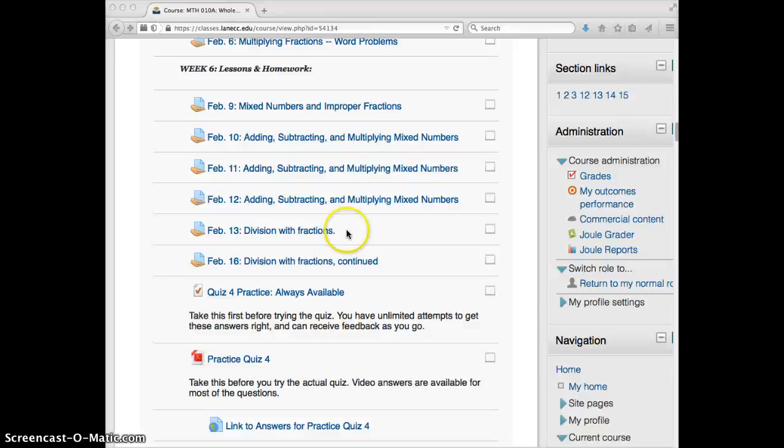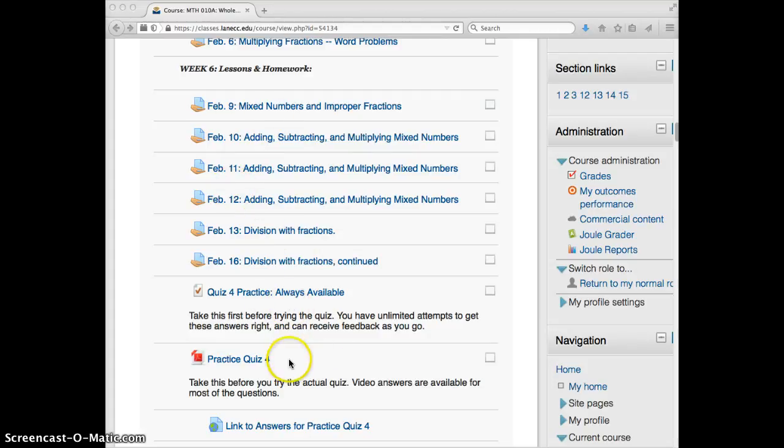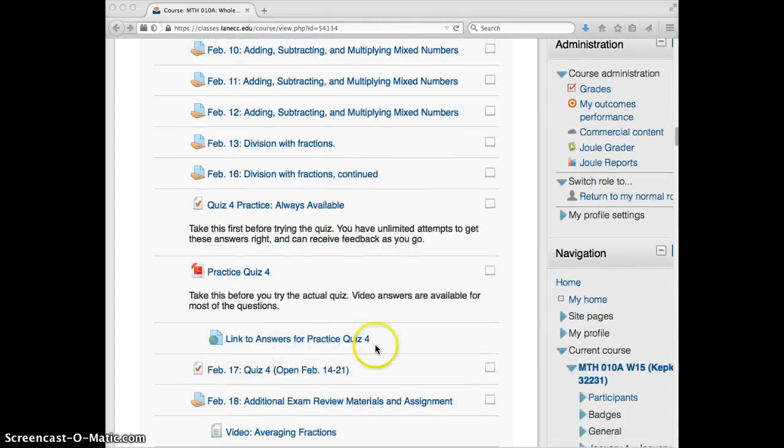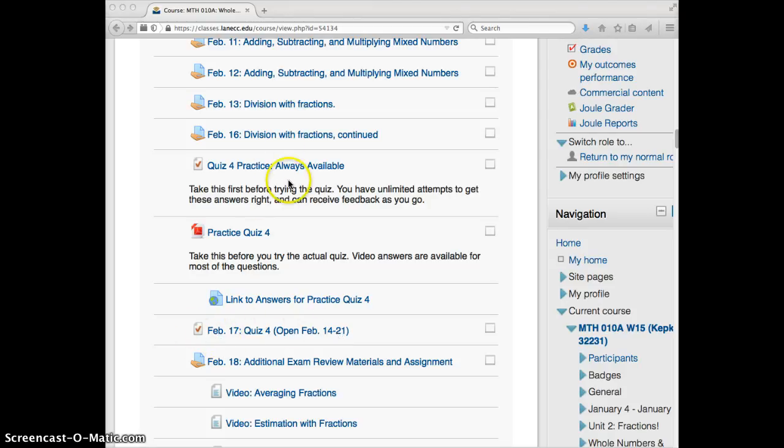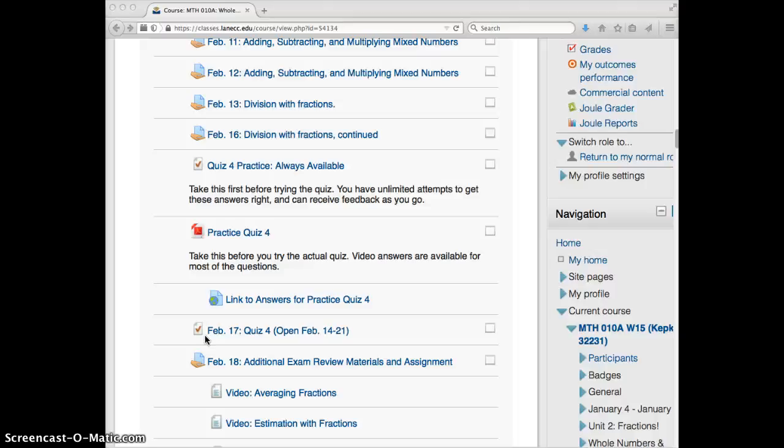So once you've tackled all of those, try this practice for quiz four. And then on Valentine's Day, which is Saturday, the fourth quiz opens up. So you'll notice it says February 17th. If you're doing one practice every weekday, then you would take this quiz on the 17th. But you can take it any time starting on Saturday. If you've worked ahead and you would like to take it earlier, just drop me an email and I will be happy to open that up for you.